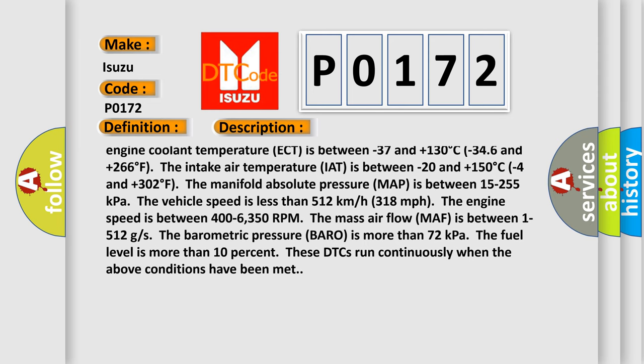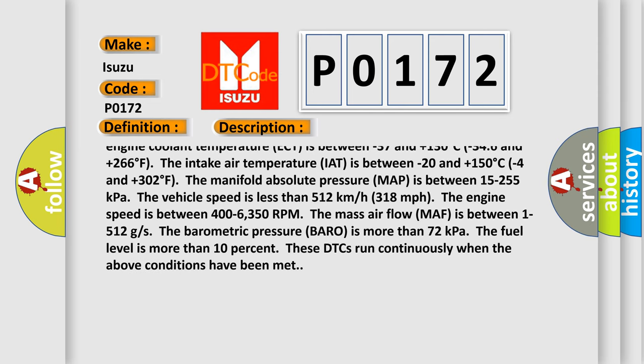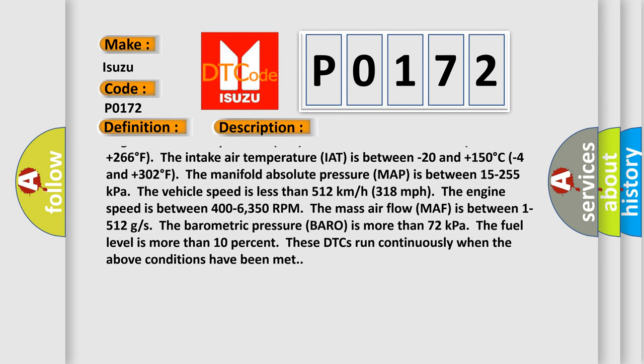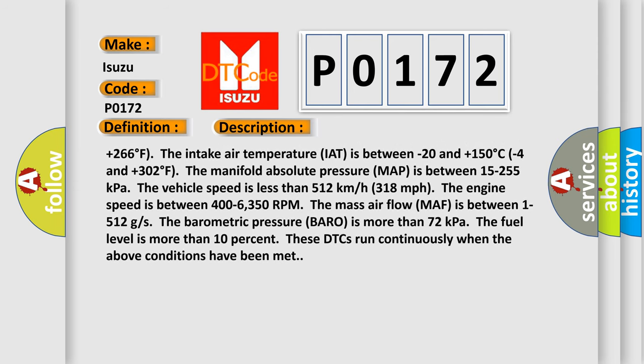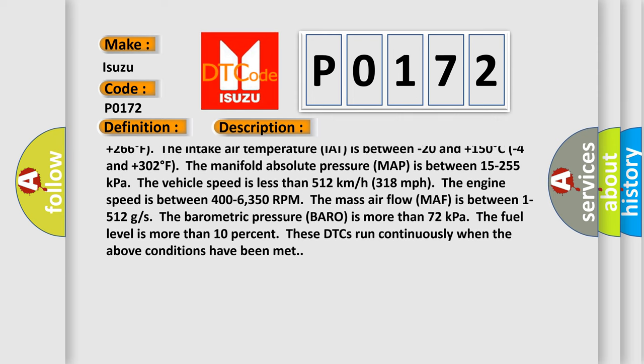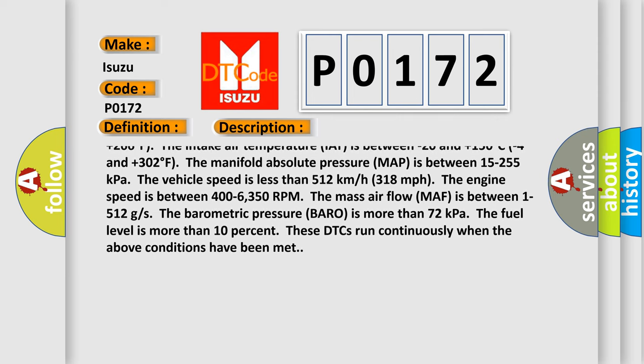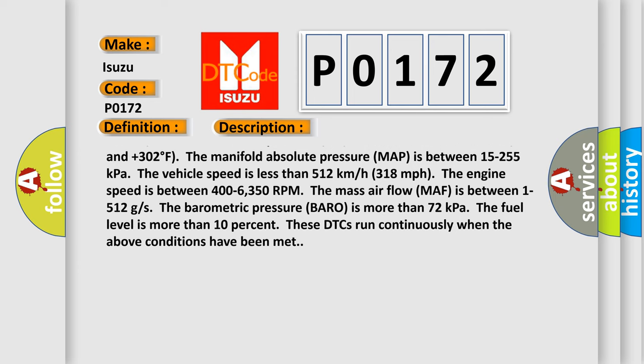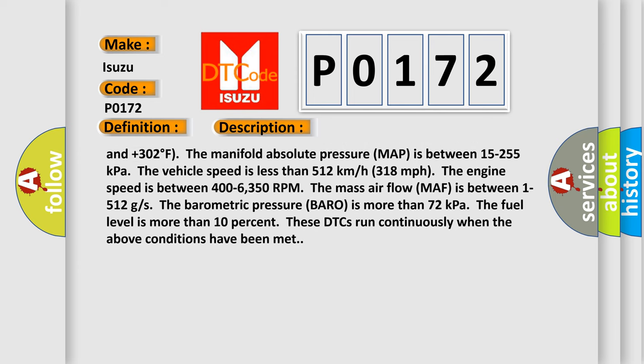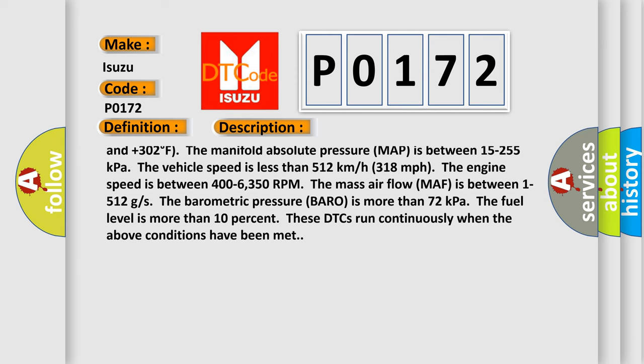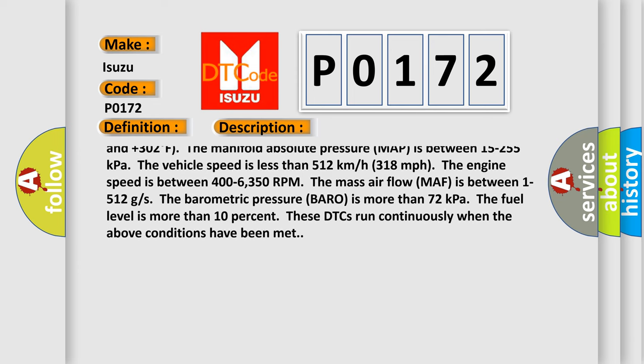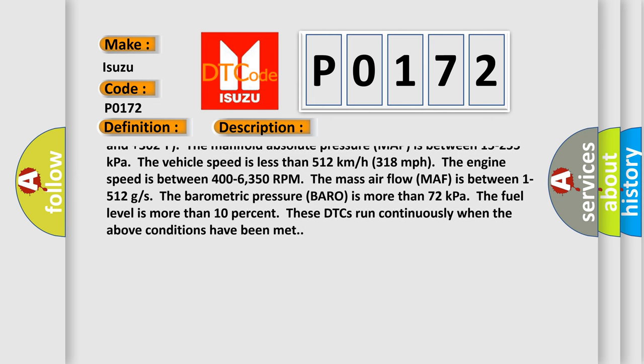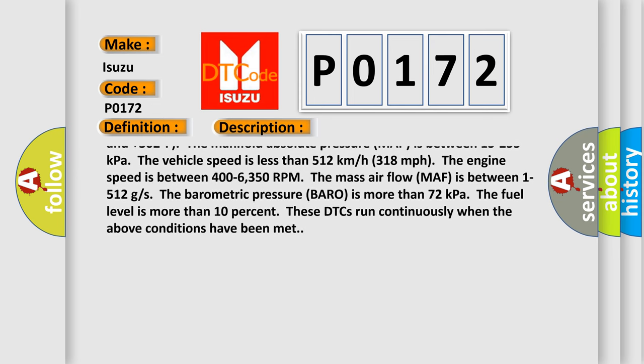The engine is in closed-loop status. The engine coolant temperature ECT is between minus 37 and plus 130 degrees Celsius, minus 346 and plus 266 degrees Fahrenheit. The intake air temperature IAT is between minus 20 and plus 150 degrees Celsius, minus 4 and plus 302 degrees Fahrenheit. The manifold absolute pressure MAP is between 15 to 255 kilopascals.